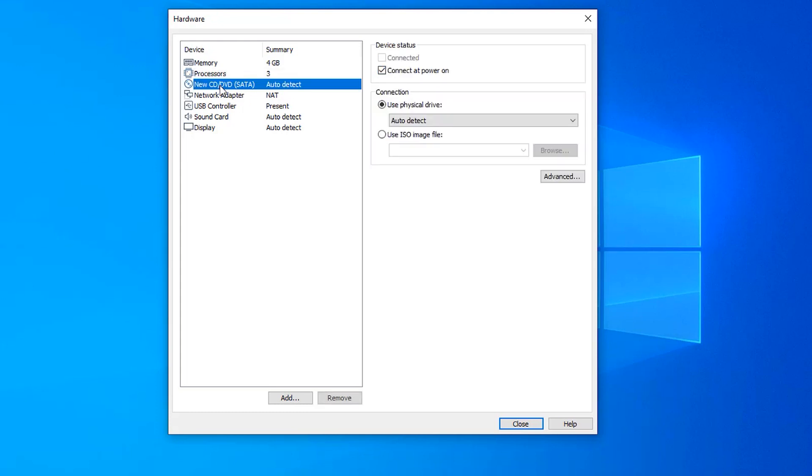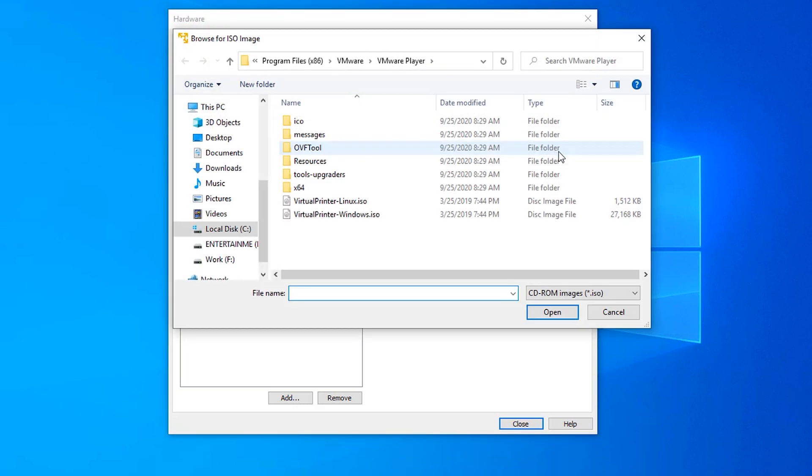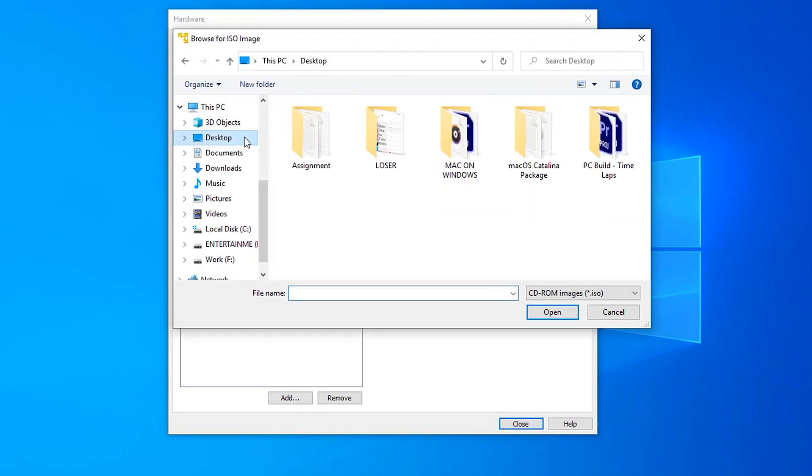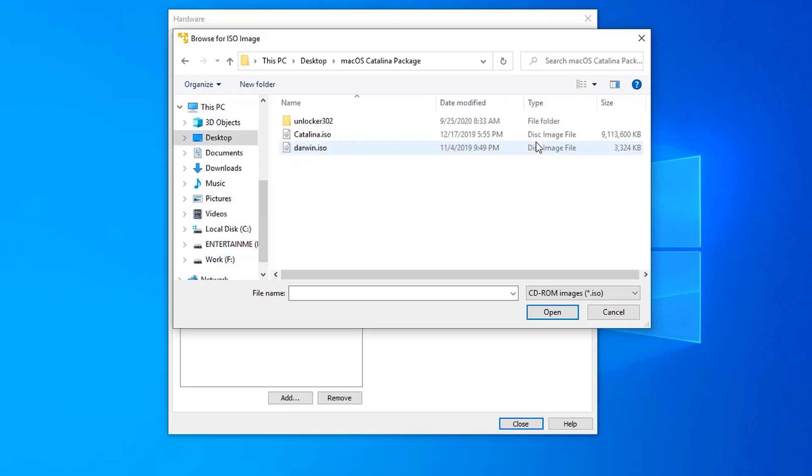Now go to new CD/DVD SATA option. Here select use ISO image, then click on browse, then select downloaded Catalina.iso from Catalina package folder.